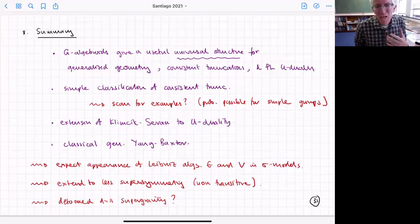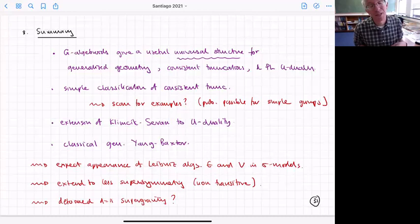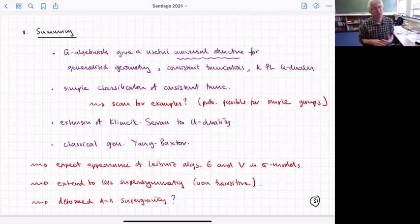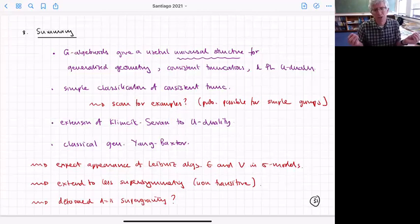What other questions might you ask? The structures strongly suggest you would expect the appearance of these Leibniz algebras E and V in the sigma model description — and I think that's already appeared in some of the talks in this meeting. You can also do this story with less supersymmetry: there are ways of describing consistent truncations not going to a maximally supersymmetric theory. Those also have algebroids sitting in them that look like G-algebroids but in general are not transitive.